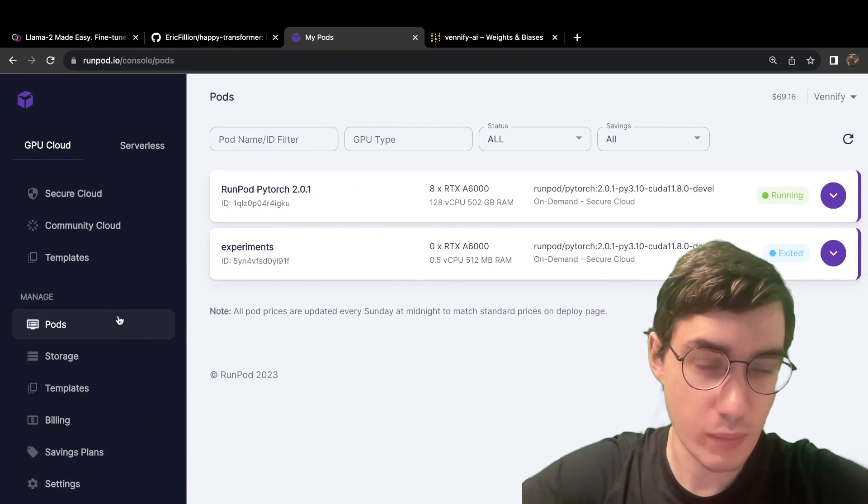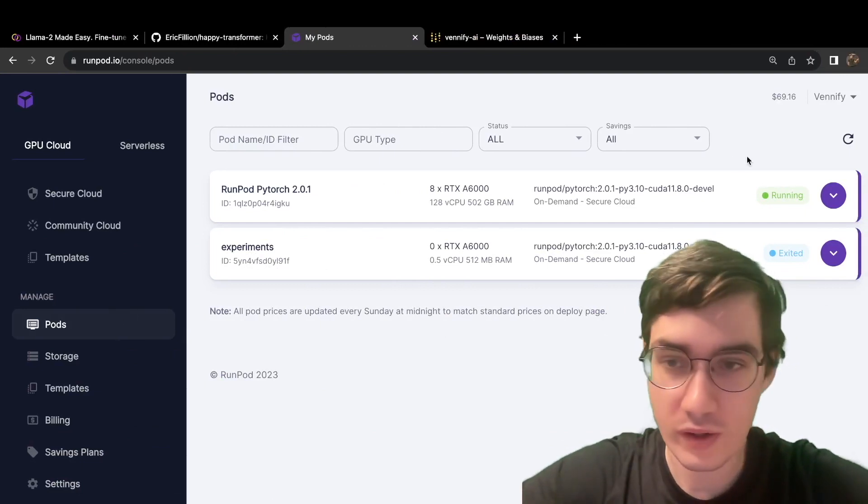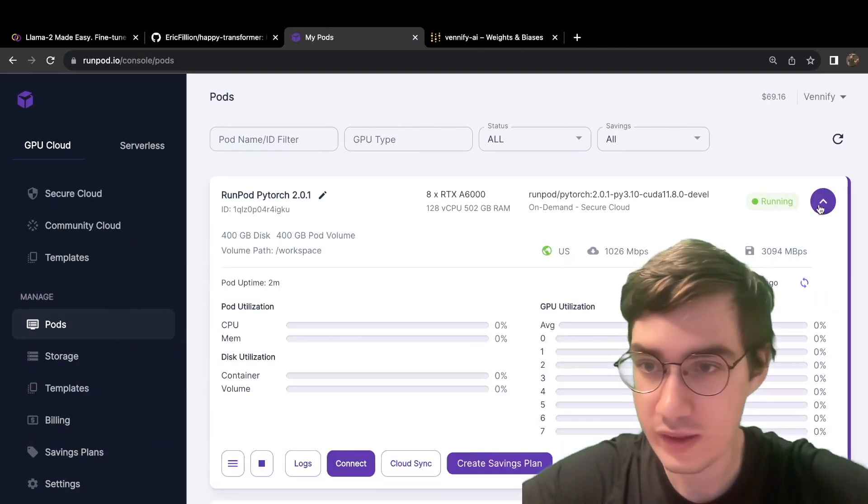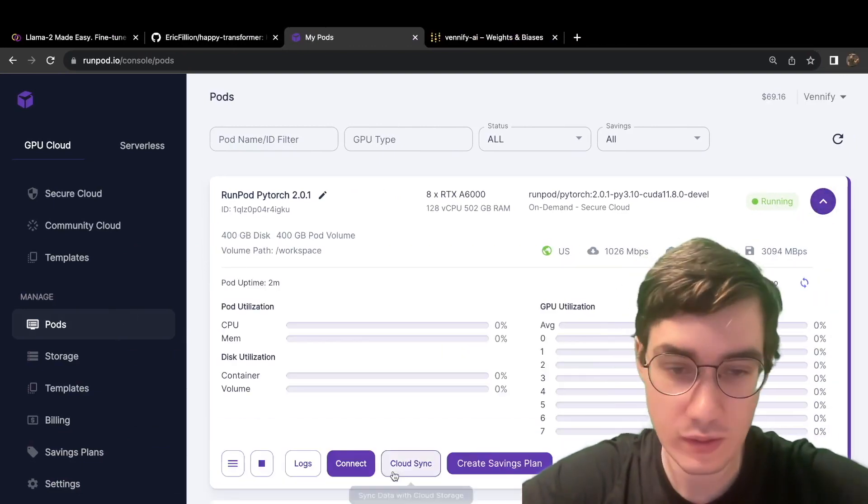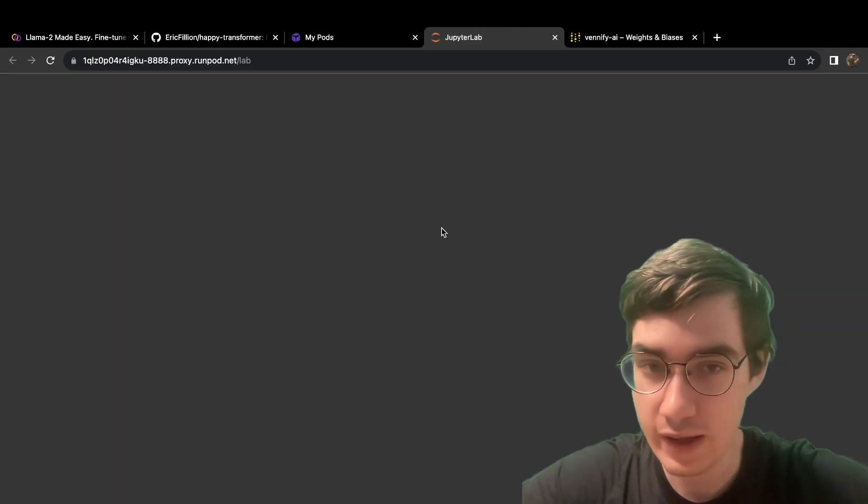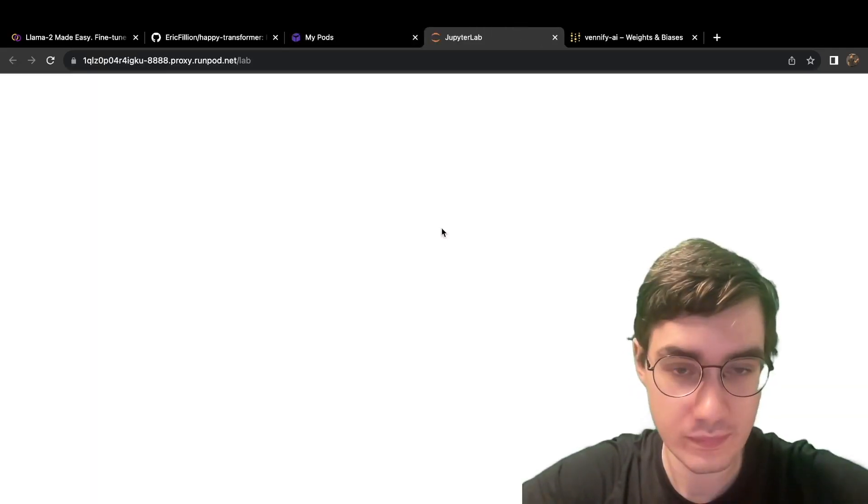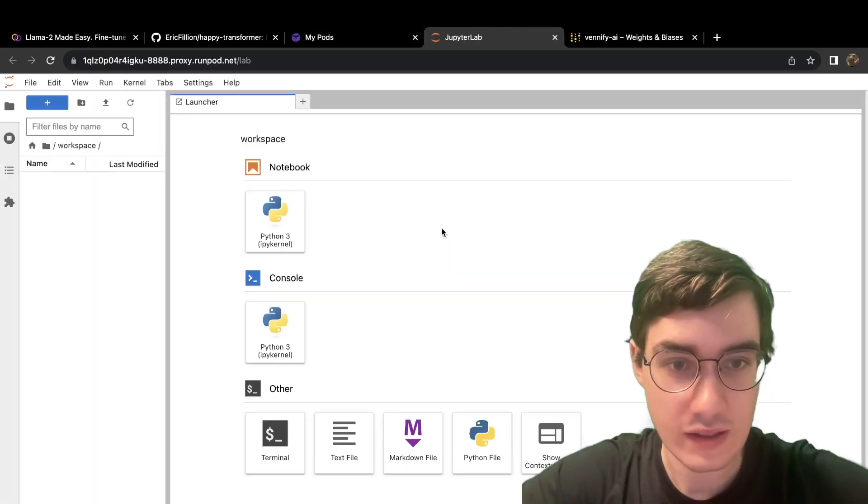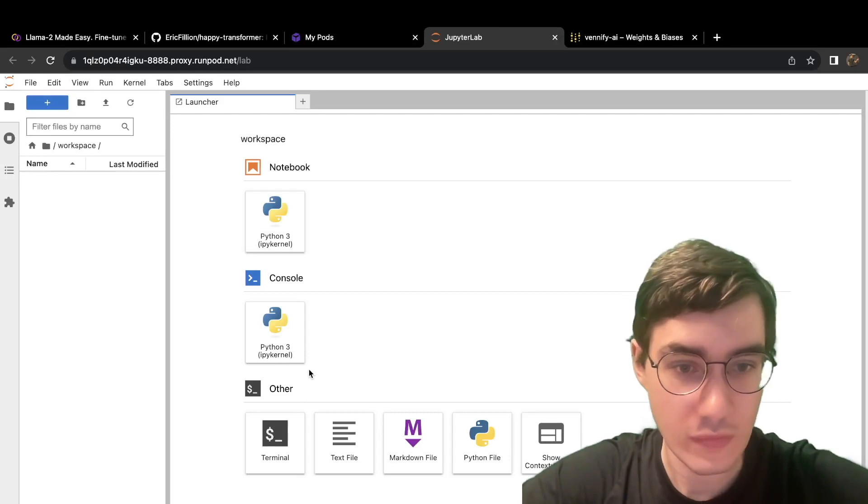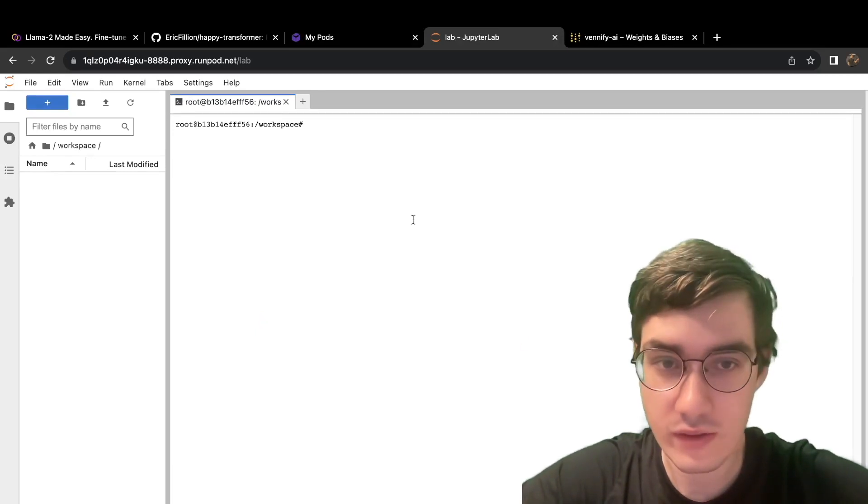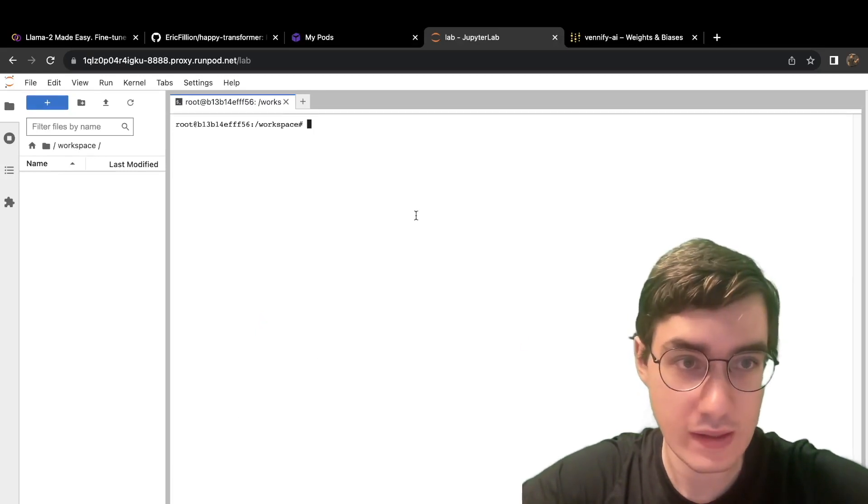You will be brought to this Pods tab, where you can now connect to your instance. So hit this drop-down menu, select Connect, then Connect to JupyterLab. And here we are. Open up Terminal, and let's start installing some dependencies.